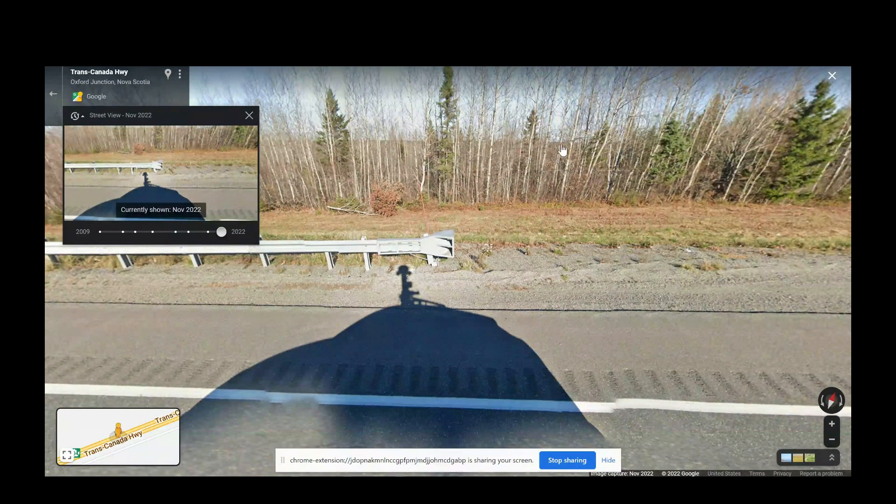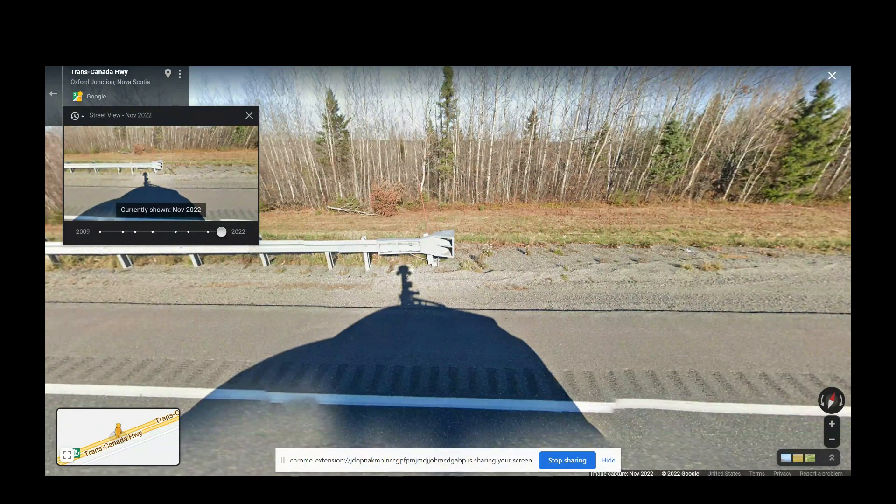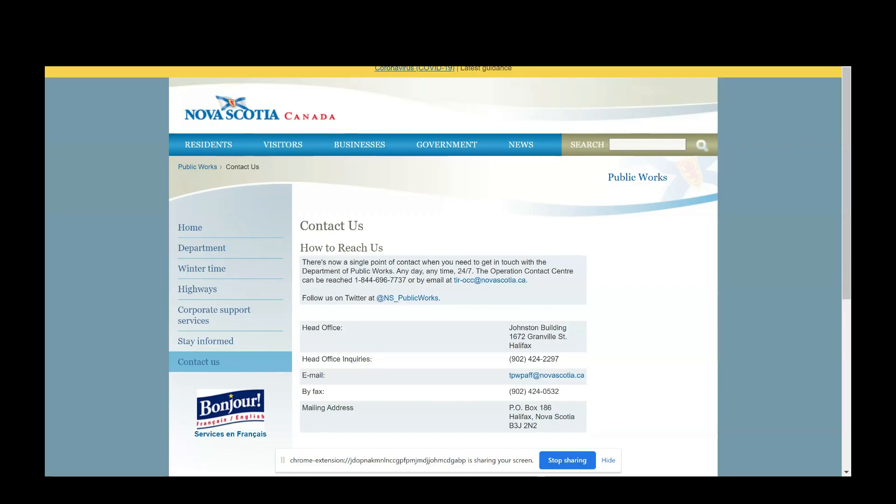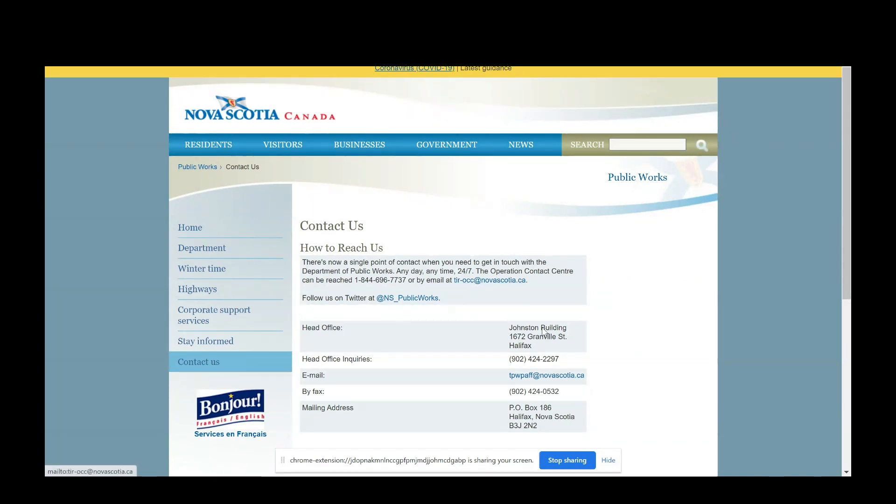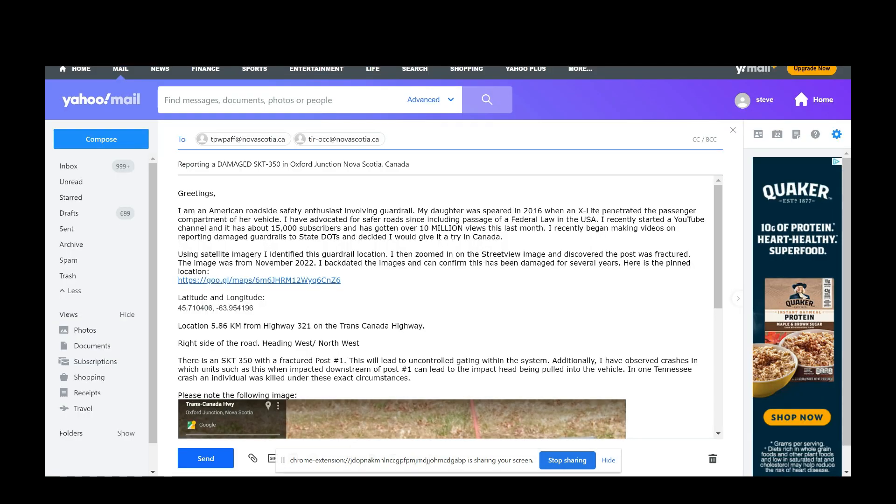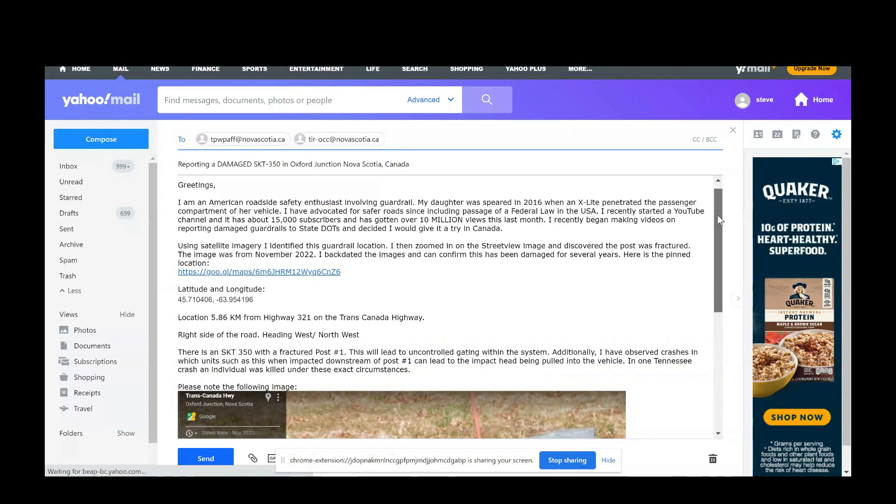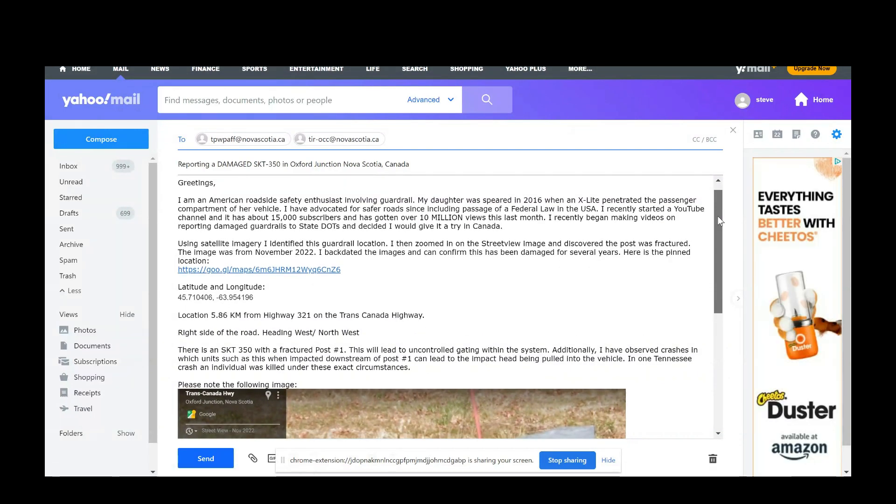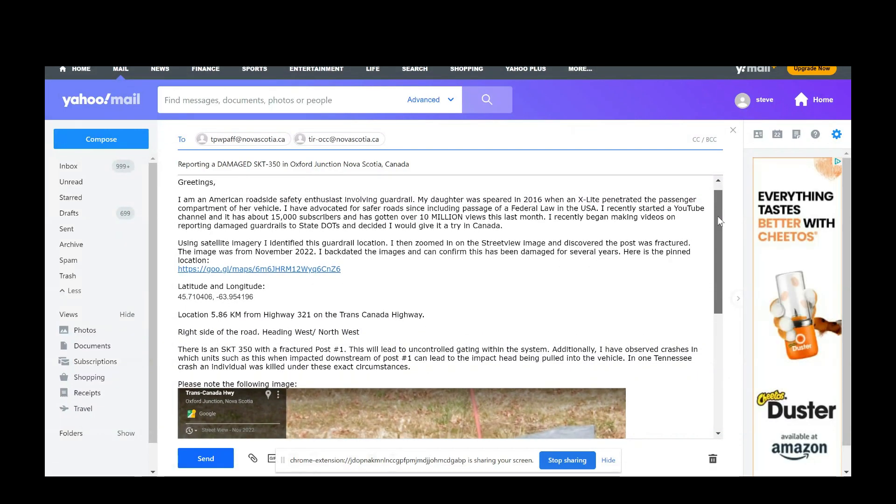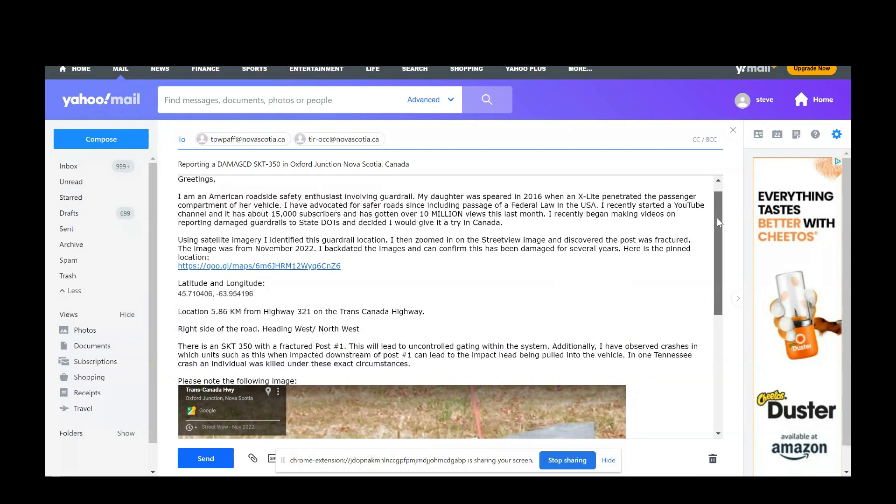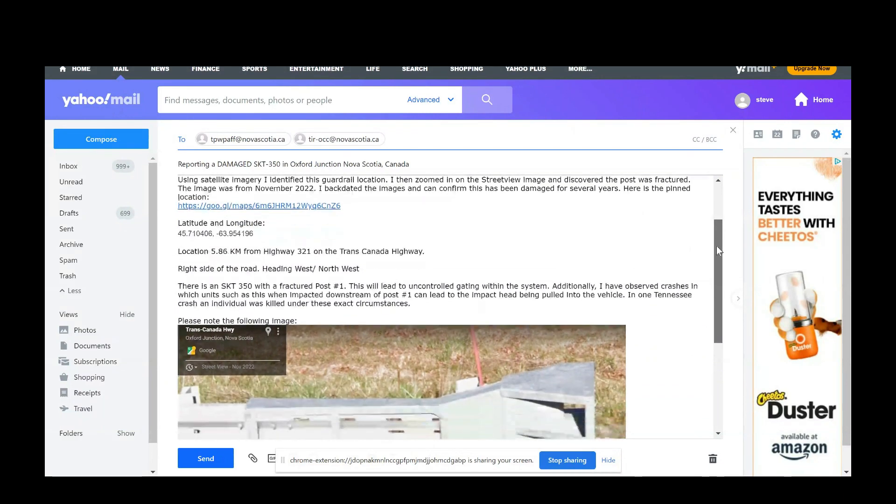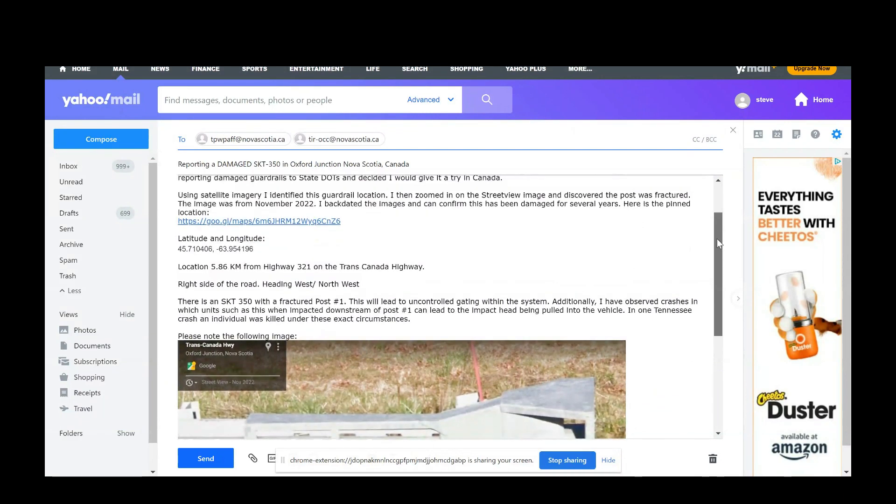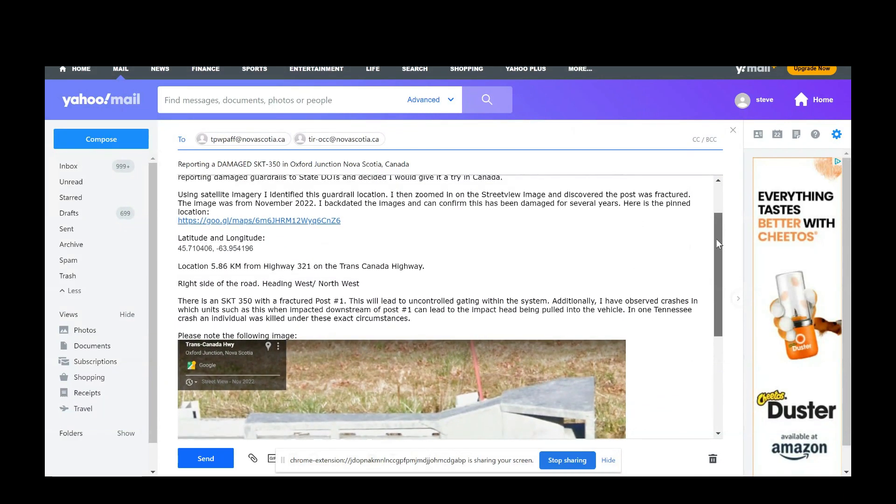So what I did was I went over and started searching for how they want you to contact them in Nova Scotia. They give you two emails to contact their operation contact center, and so I went ahead and hit both of those. I sent them an email saying I'm an American roadside safety enthusiast and told them a little bit about my history.